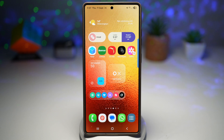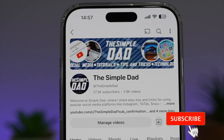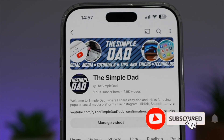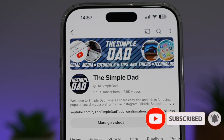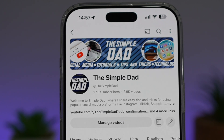So there you go, guys — that is how to lock apps on your Samsung Galaxy device. If you're new on the channel and want to find out more about your iPhone, Android phone, or any other social media apps, don't forget to subscribe to become part of the Simple Dad community. Hit the Like button if you found this video useful.